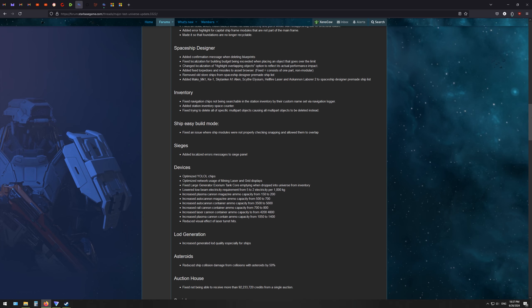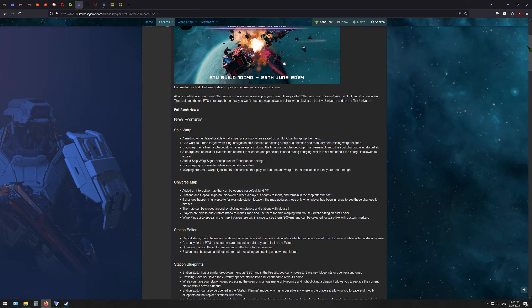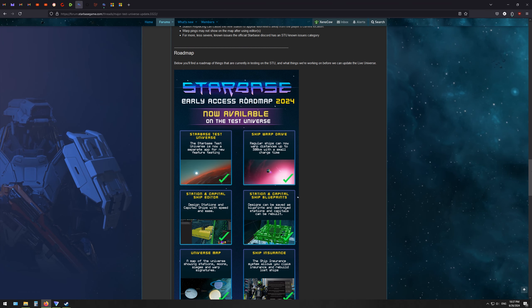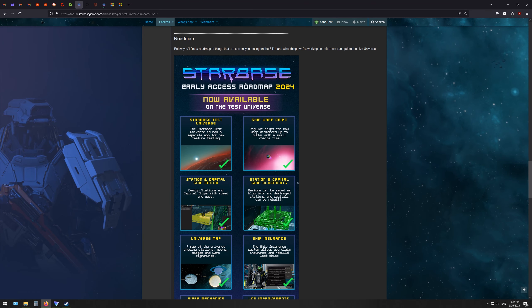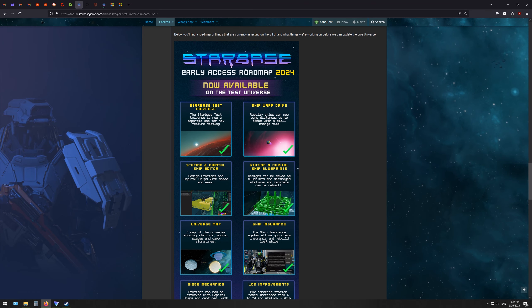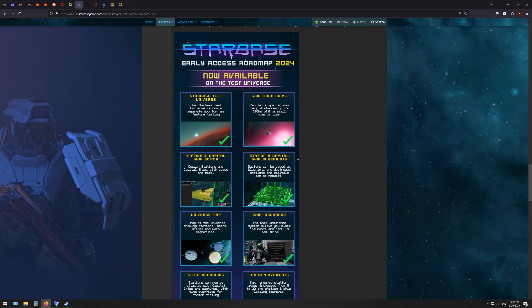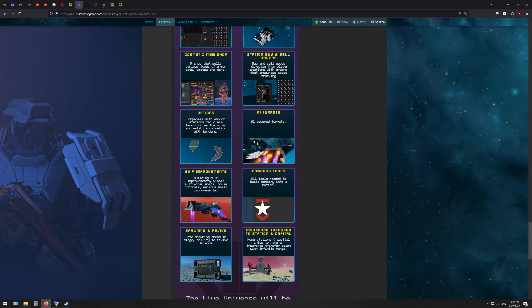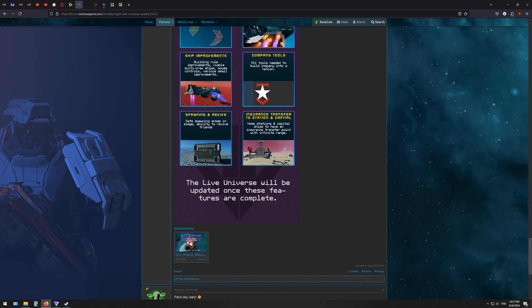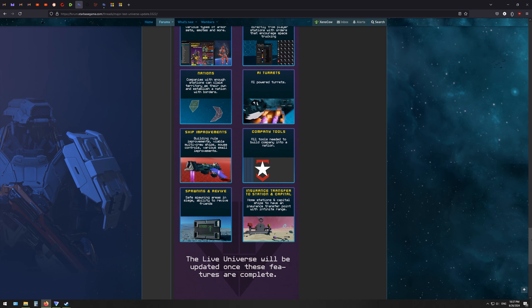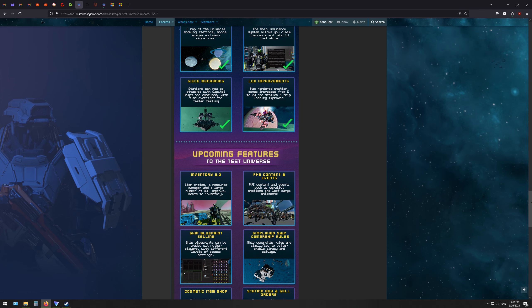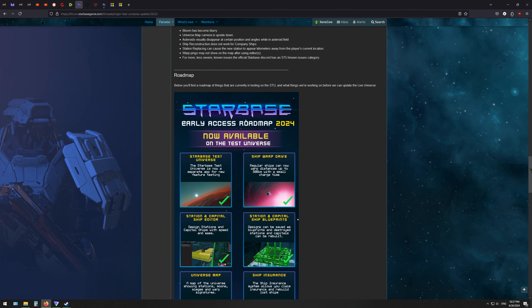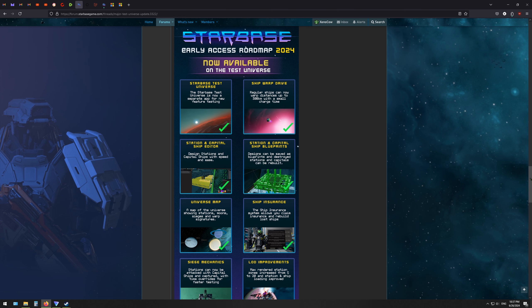And we're going to skip all the main features, but the main thing is they did what they said they were going to do, at least for now. And so we have about half of the planned features for this next step in Starbase's future already available to us.